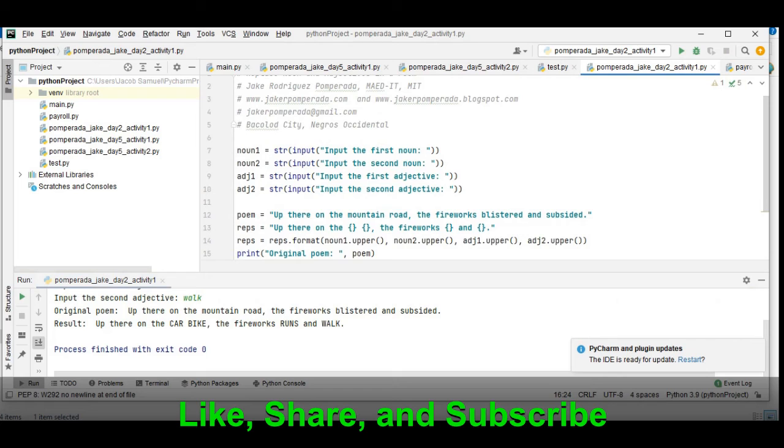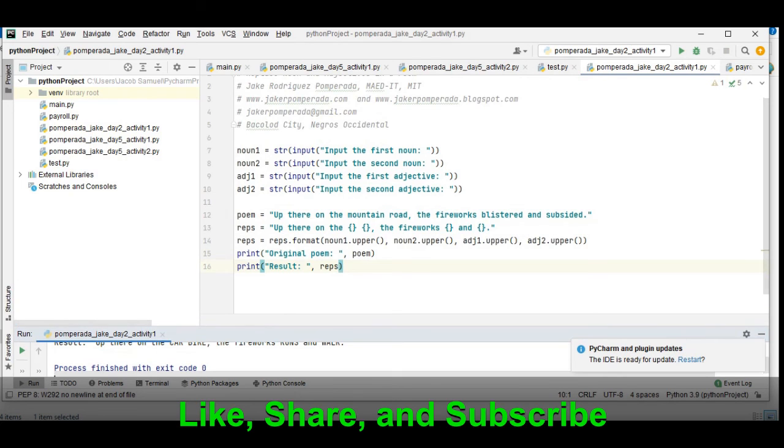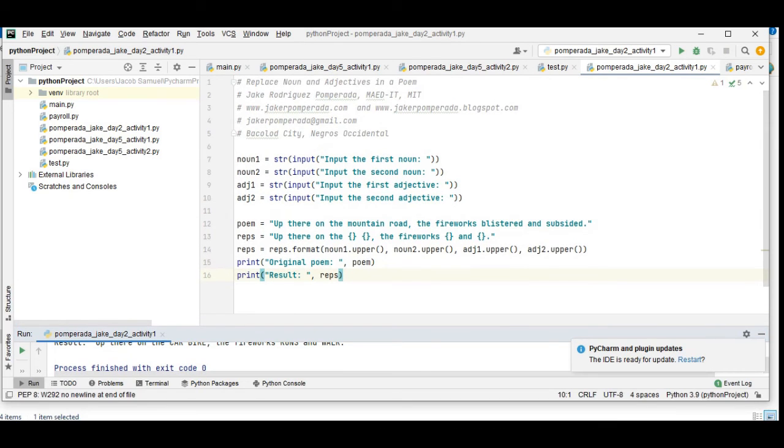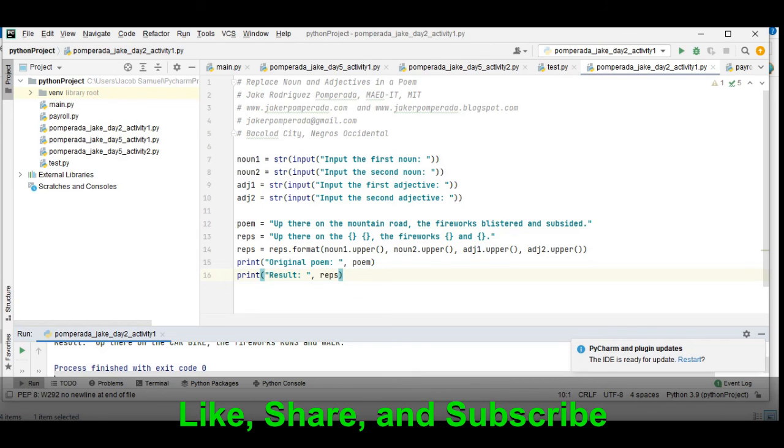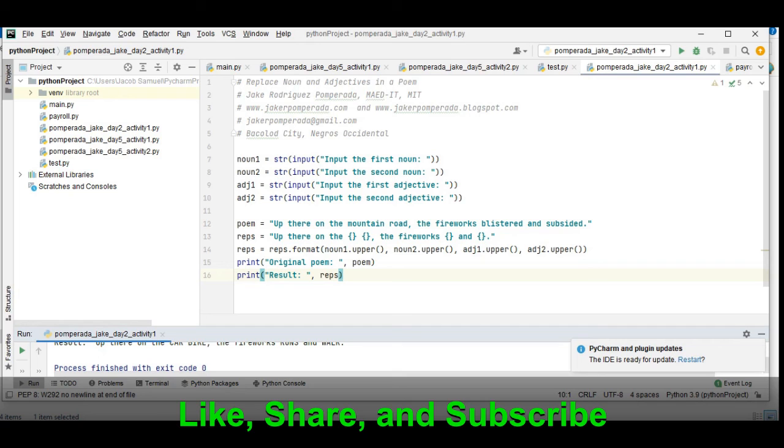So this is the end of our tutorial video on how to replace noun and adjectives in a poem or lyrics using Python programming language. I will give a link in the description below guys so that you can download the completely free program listing. Don't forget to like, share, and please support my channel if you are new by subscribing. Your support is highly appreciated in the growth of this channel. So see you in the next video tutorial guys, this is your friend Jake, see you, bye bye for now.